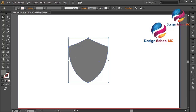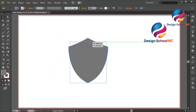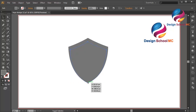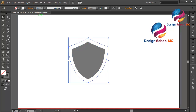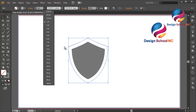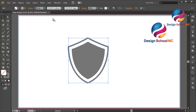Now duplicate this shield. Go to Edit, select Copy, Edit, Paste in Front. Click on this point and scroll a little bit down, click this point and scroll a little bit going up. Select the shield, change the fill color to stroke, and change the size of this stroke line to maybe 8 or 10. That looks good.